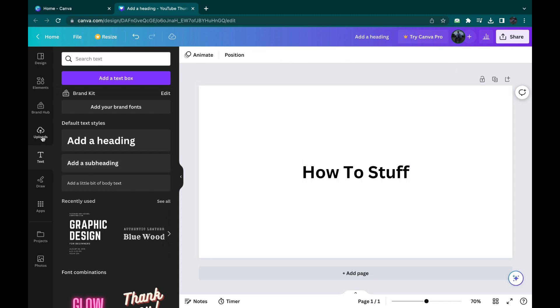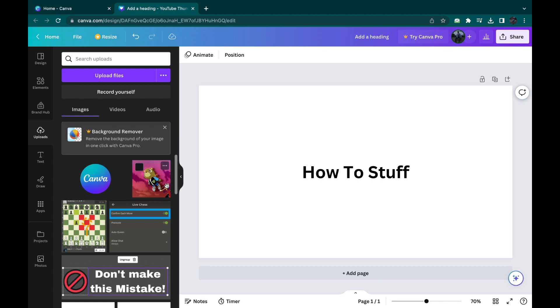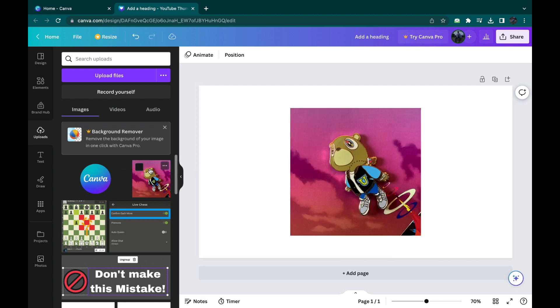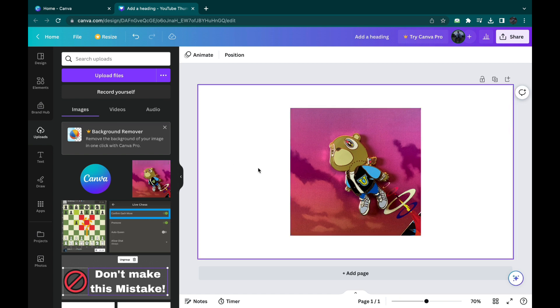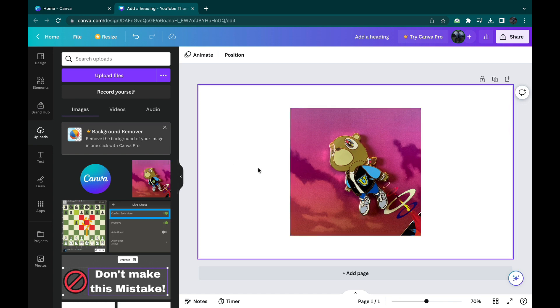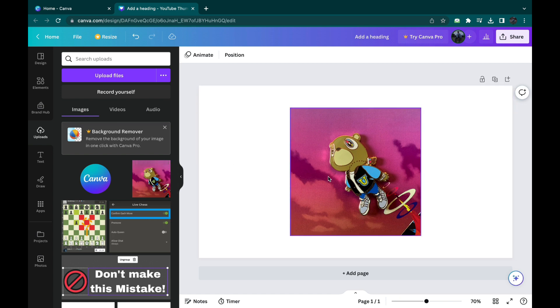Then upload a picture that you want to be behind this text. Now as you can see, you see this picture but you do not see the text. So to adjust this and make the text come in front of the picture...